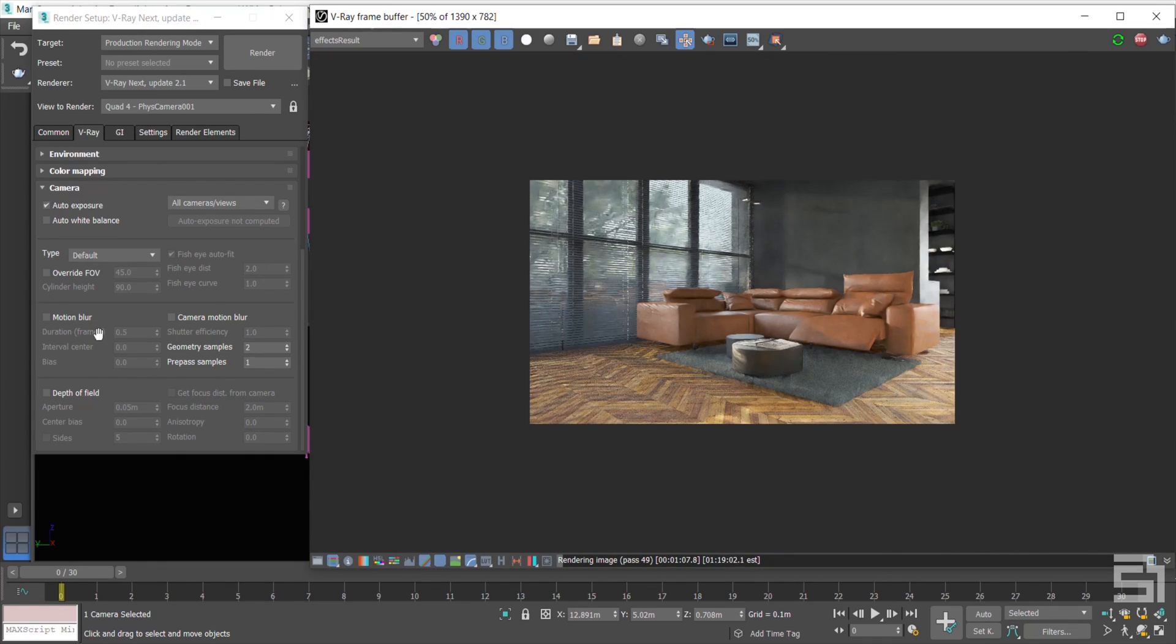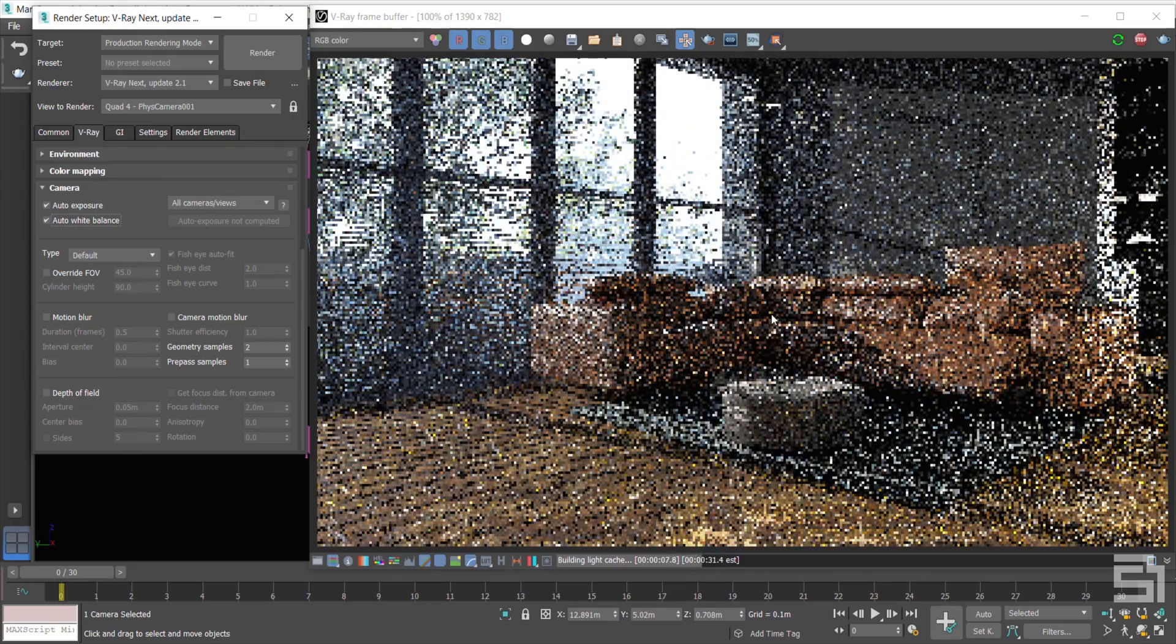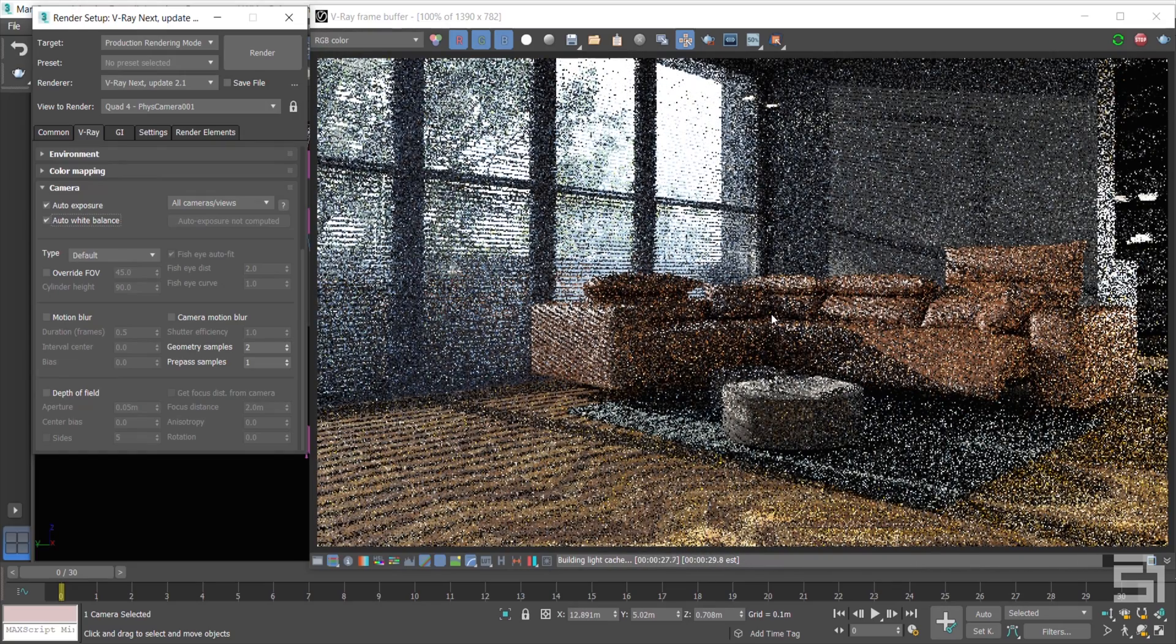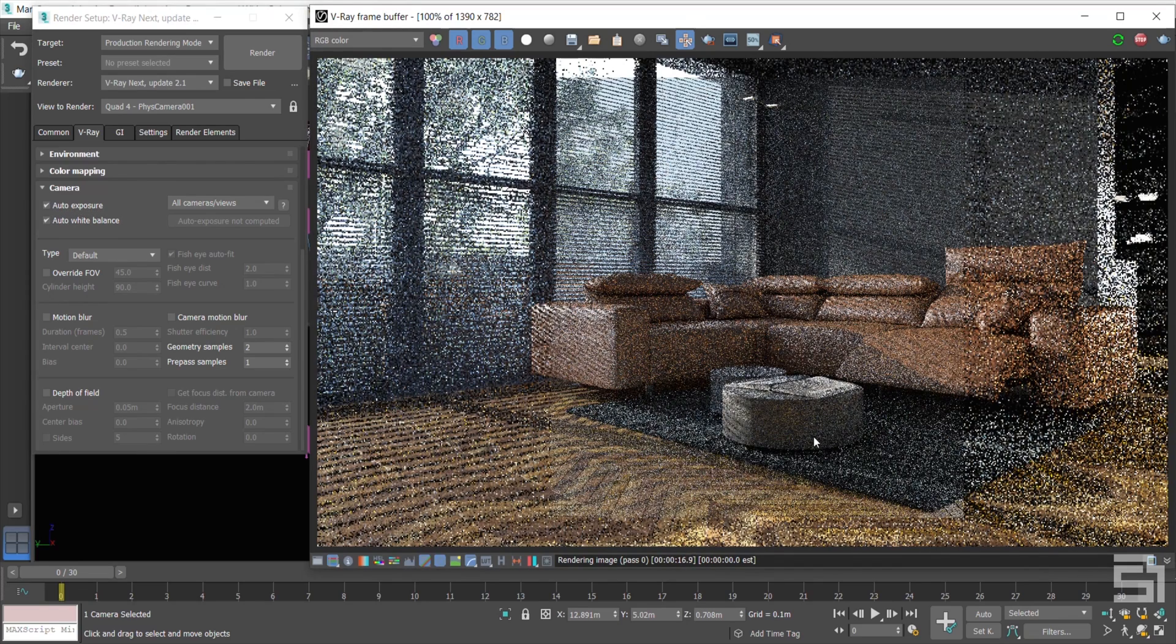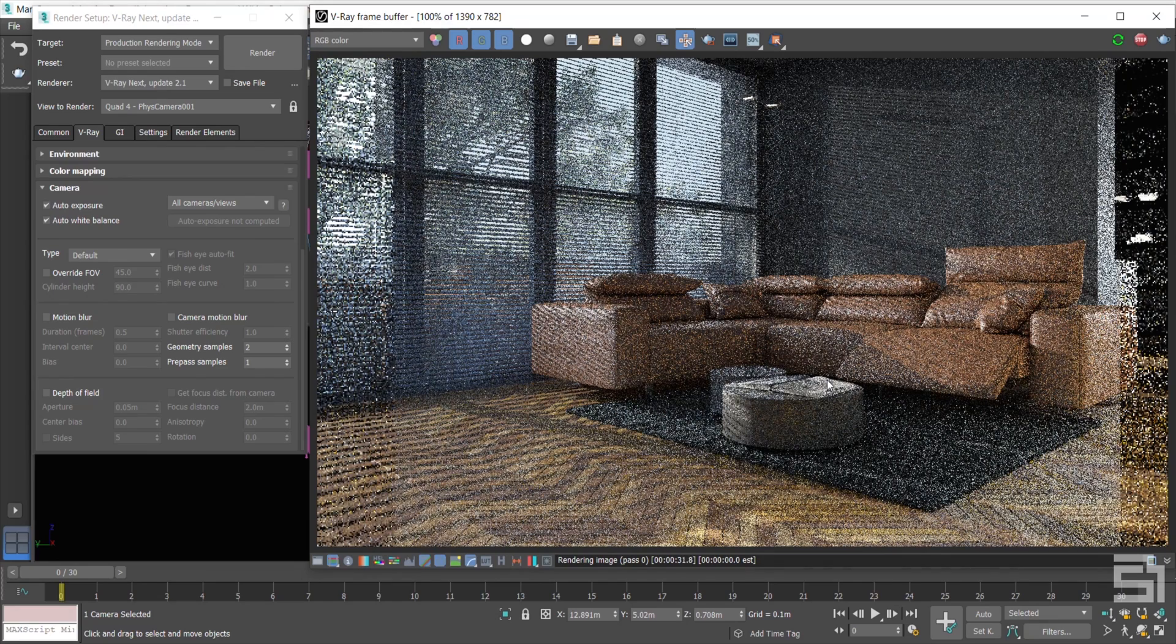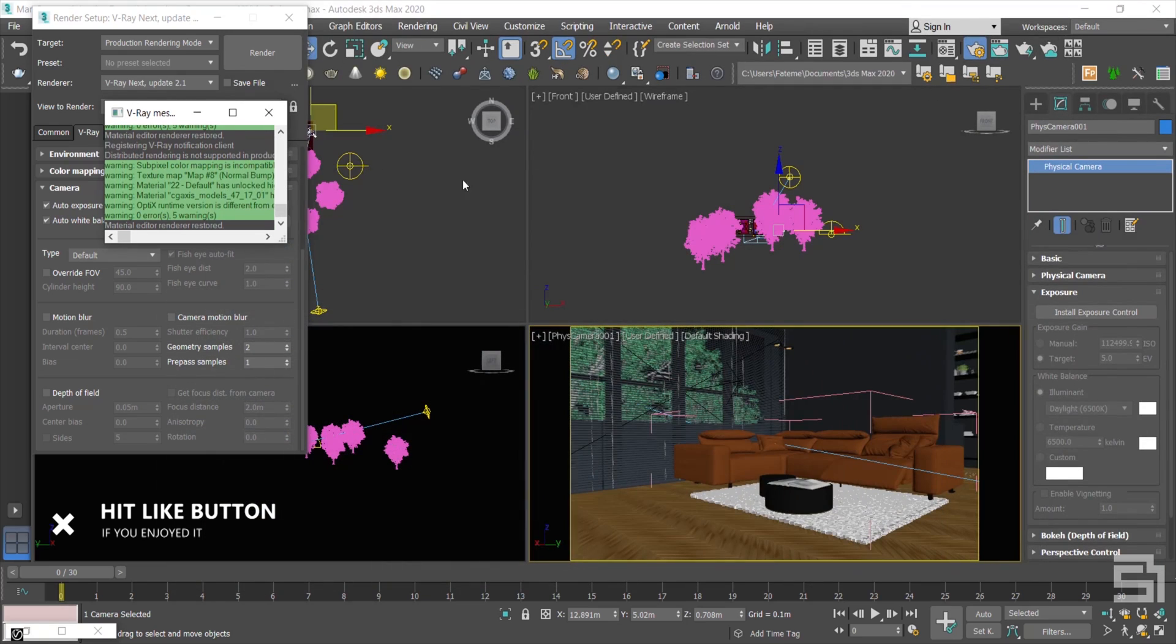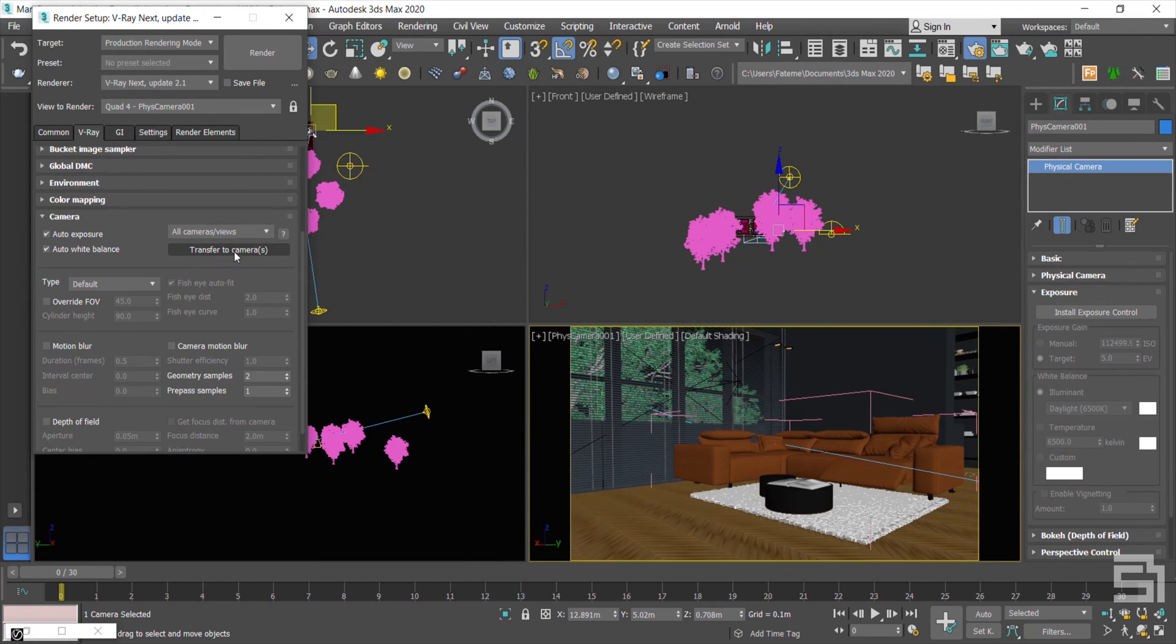Also, I can correct the colors by enabling the Auto White Balance. Whenever you feel it's good, press the Transfer to Camera to send the exposure to your cameras.